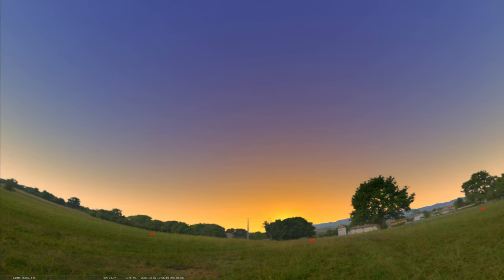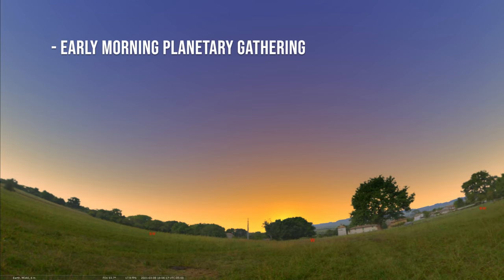What we'll take a look at is that nice planetary gathering that's still going on in the early morning, but the moon will be joining in. So we'll take a look at how that all looks together.